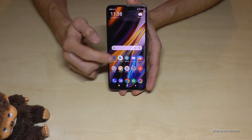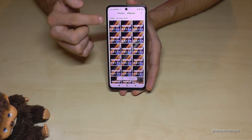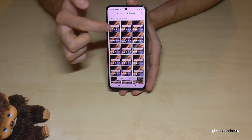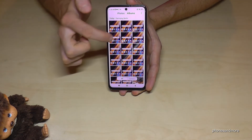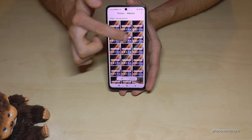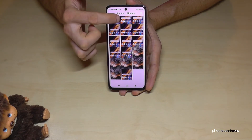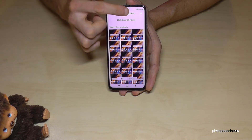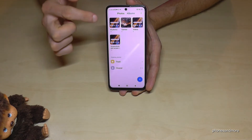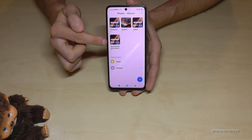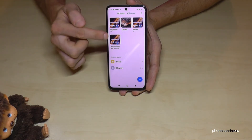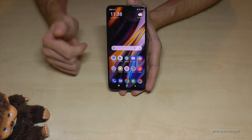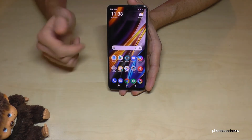To find your screen recordings and screenshots, go to the Gallery and Photos. I would always recommend going to Albums, because there you will have a dedicated folder just for your screenshots and a separate one for your screen recordings.